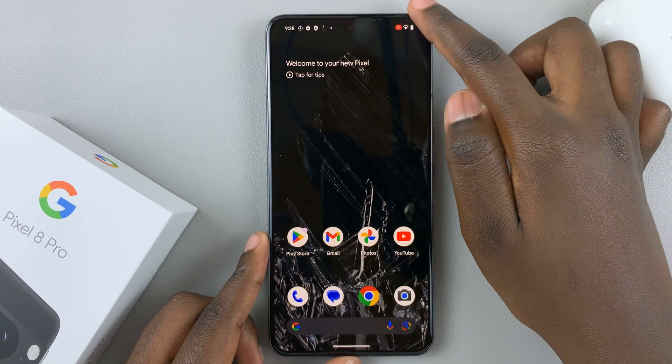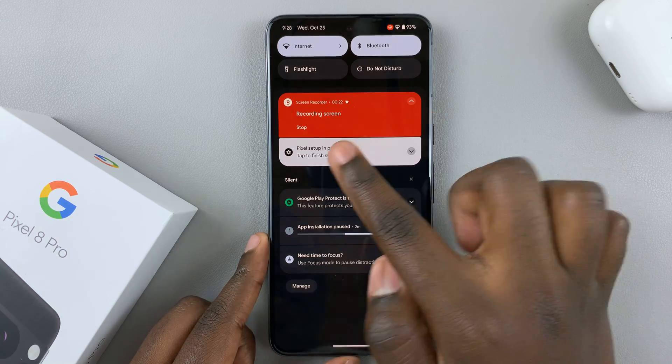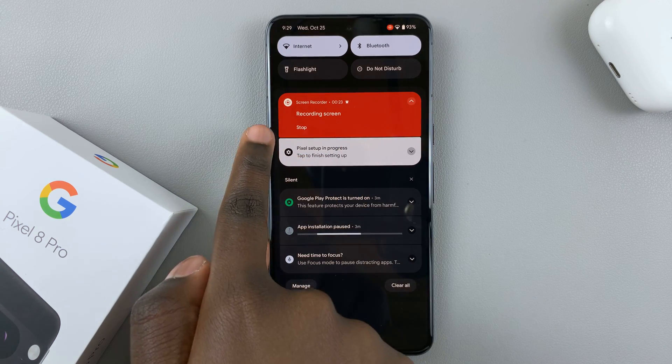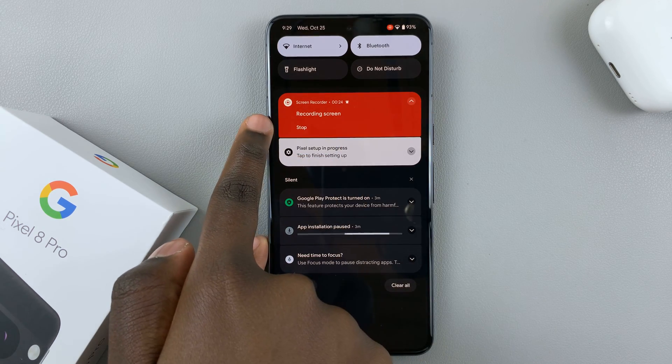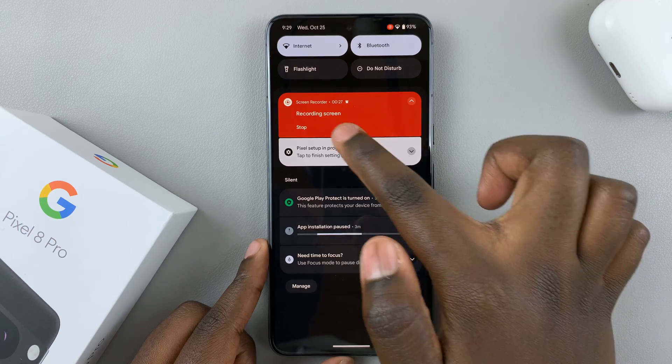Once you're done with the screen recording, just tap on this red bar to stop the recording.